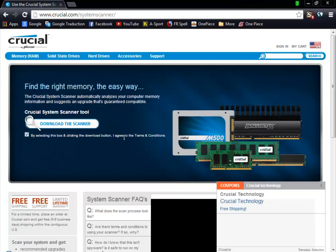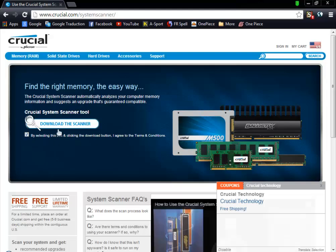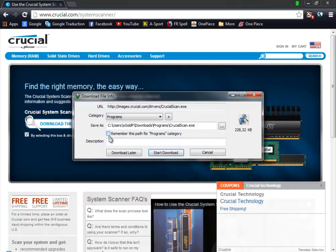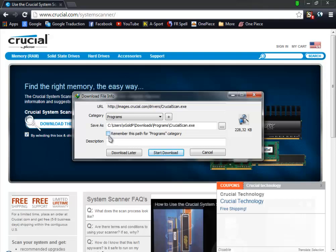Once you click it, you want to check this box and click the download button. You want to agree to the terms and then click on Download Scanner. We're going to download a small scanner that's going to scan our computer and give us the results.